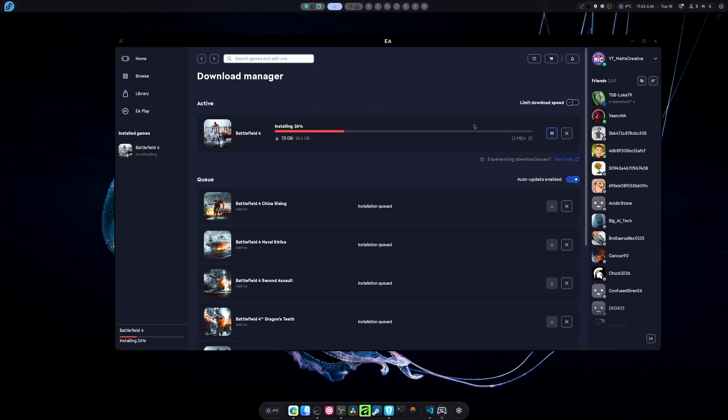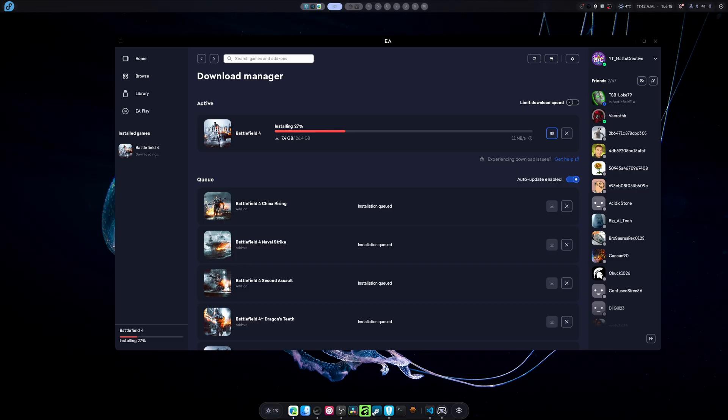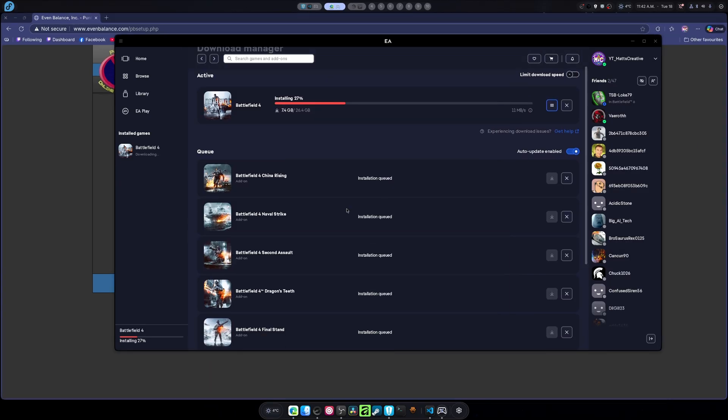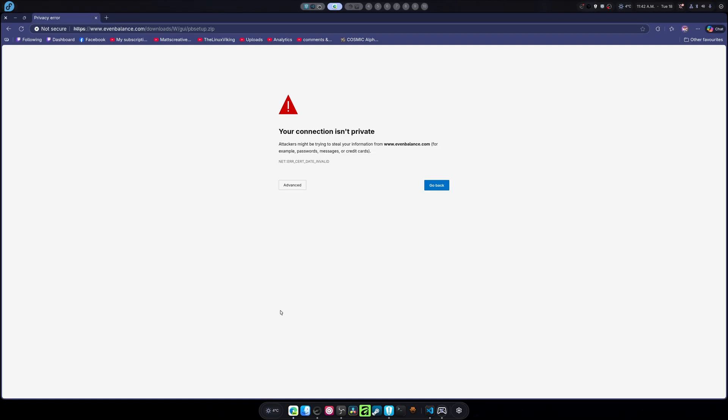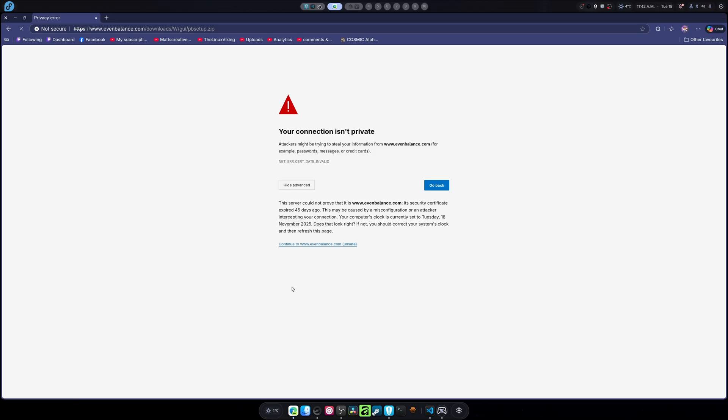So for Battlefield 4, it uses an old school technique called Punkbuster. I'm going to go find the whole Punkbuster setup. So we head here. Let's move this out of the way and we grab for all Windows games. We need to get there one way or another and it will download this.